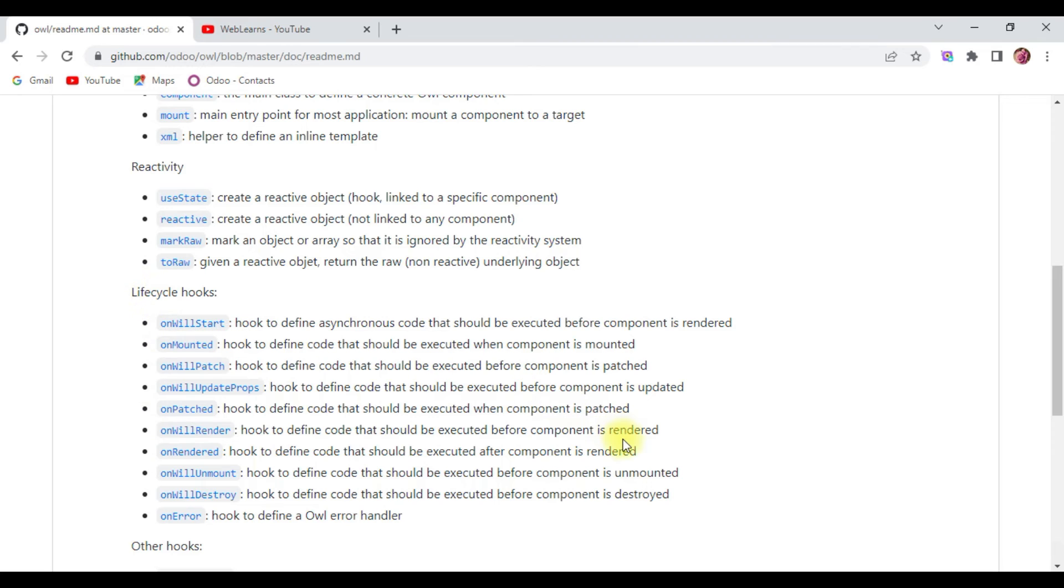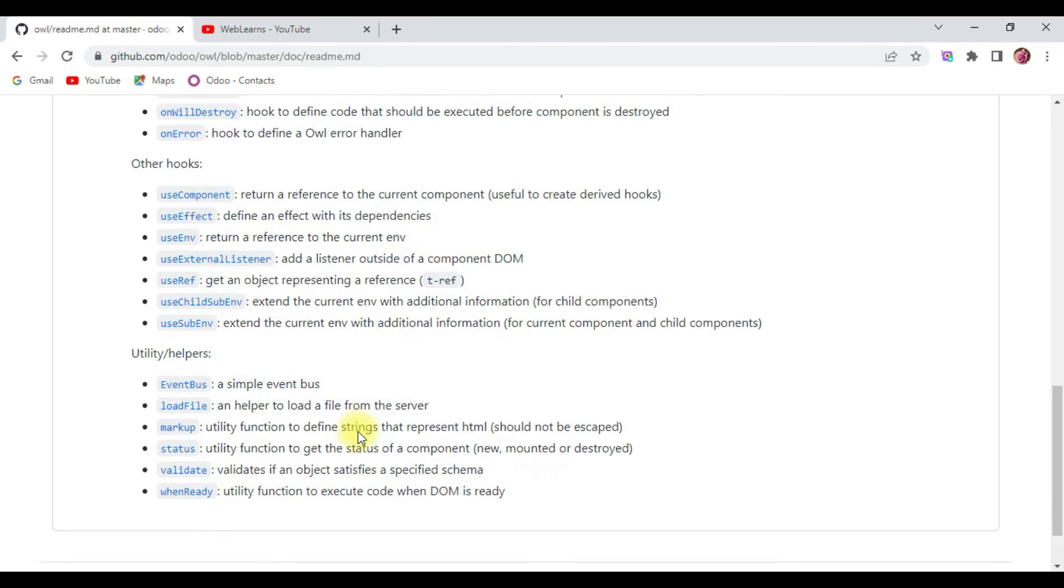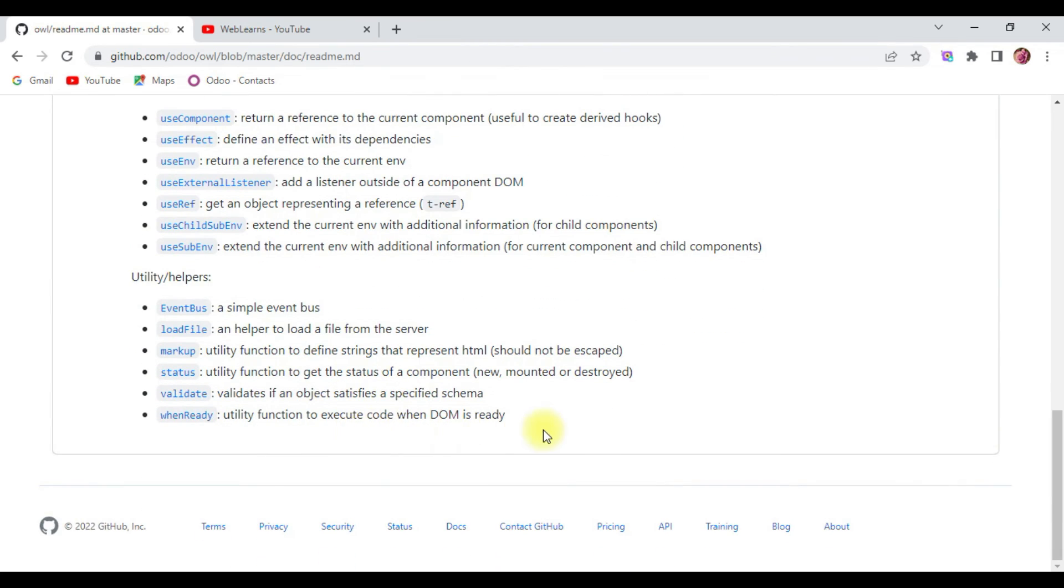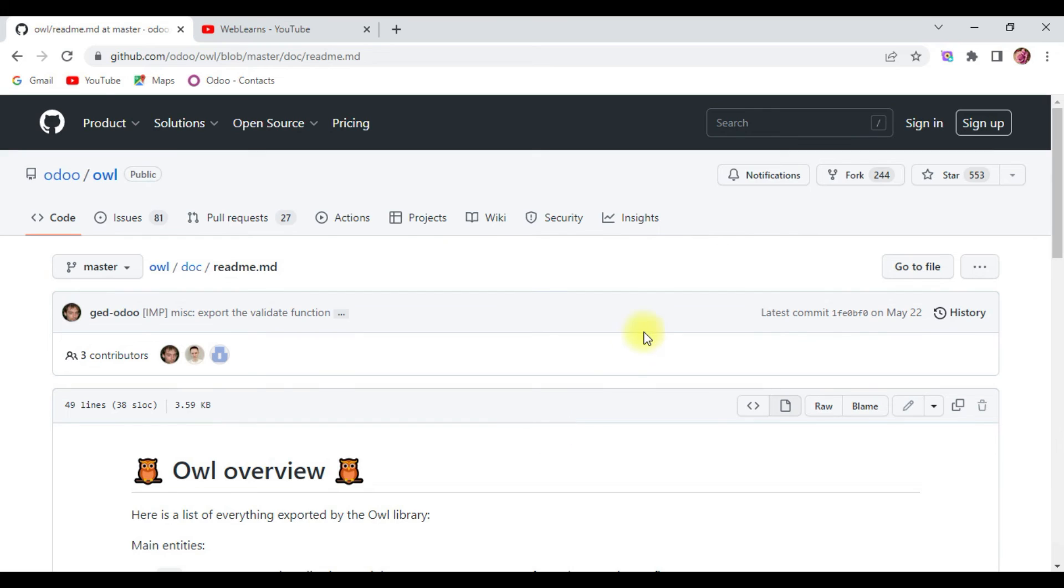These are the lifecycle hooks we will see in this series. And these are the hooks and helpers which are provided by Owl. That's it for this video.